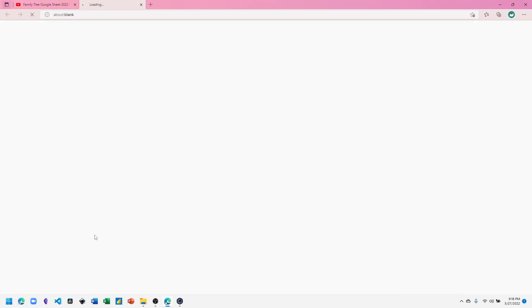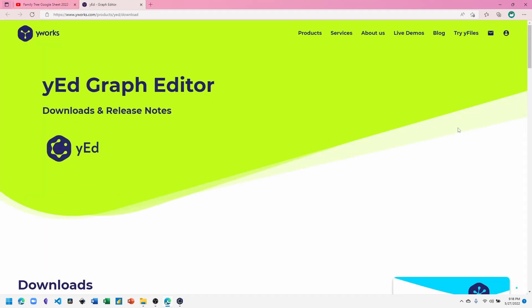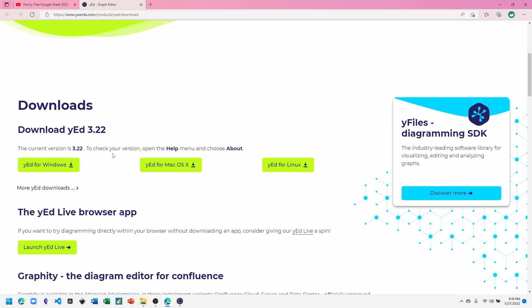To get started, click on the link to yEd Graph Editor. This will open the website where you can download the version for your system. It's available for Windows, Mac, and Linux. This is a free program and we'll be using version 3.22.